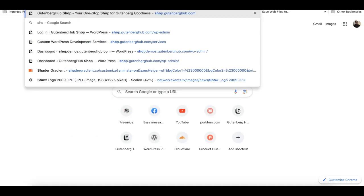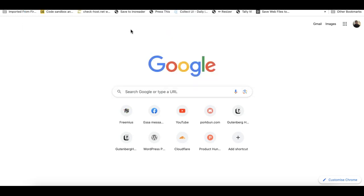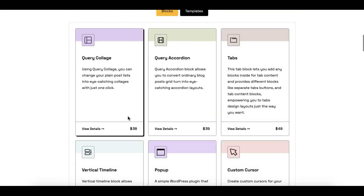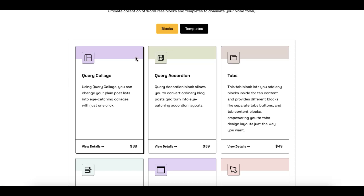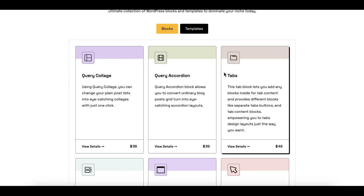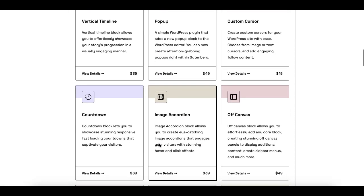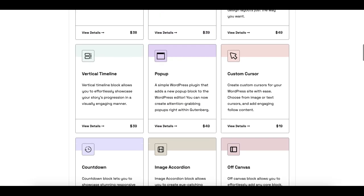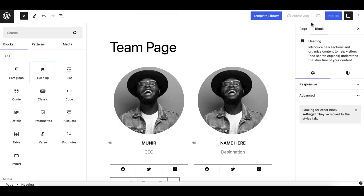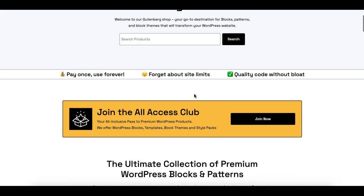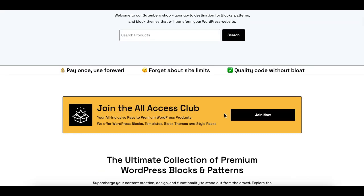For those cases, I'd obviously recommend visiting our shop at shop.gutenberghub.com, where we have a bunch of really useful blocks — unique and creative ones like a carousel collage, tabs, accordion, and more that are hard to create as patterns. We also have an all-access pass so you can get access to all products. Thank you for watching, take care.